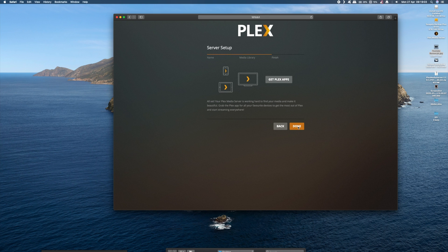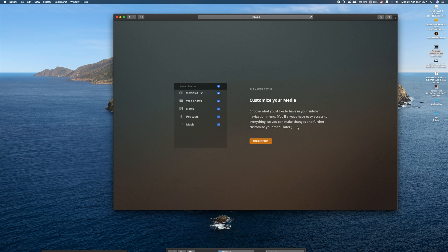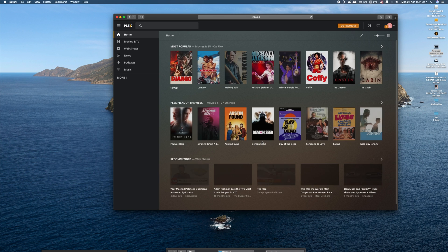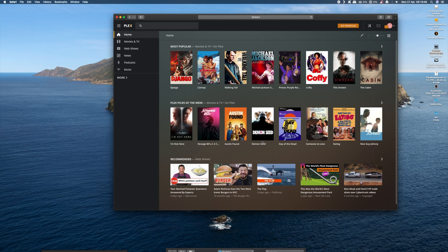So all that remains now is to install Plex software onto the media device you're going to be using to view the content. And in our case, it's our Hisense TV, which of course comes pre-installed with the Plex software.